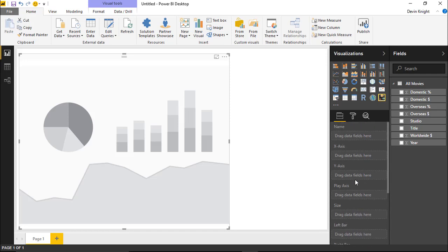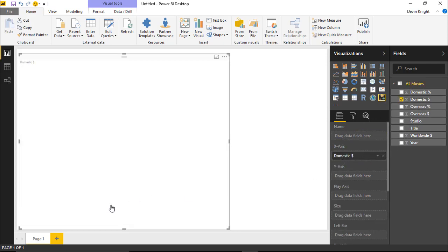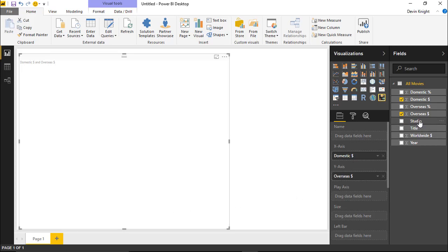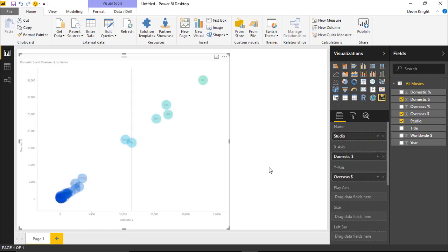Let's walk through how we set this up. I'm going to start by bringing domestic sales on the X-axis — that's the one going horizontally — and the overseas dollars on the Y-axis. I also want to see this by movie studios, so the category we're looking at will be movie studios, with all the bubbles represented by movie studio. You can see the color shading that happens across the chart based on the position of these values.